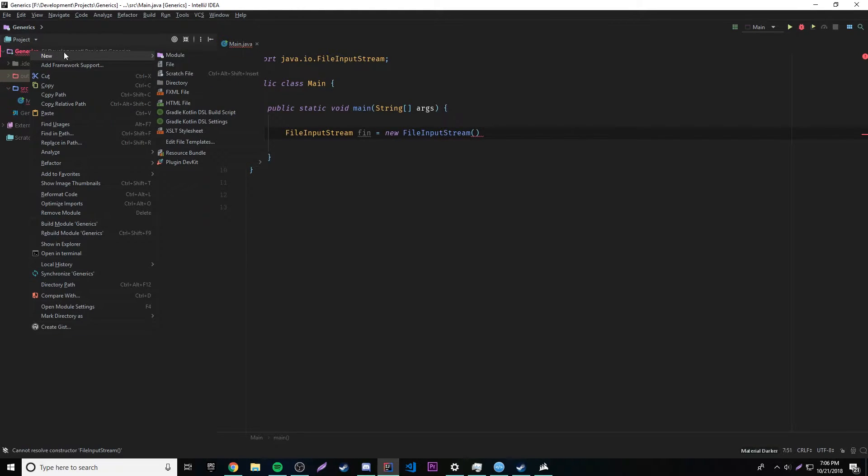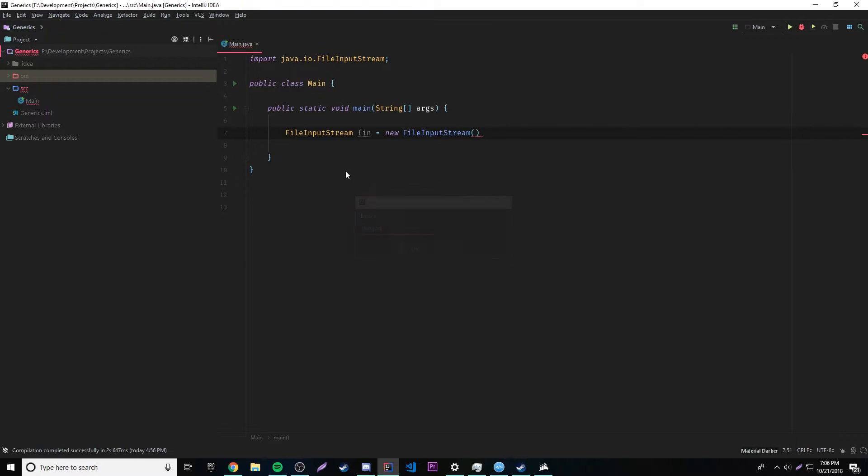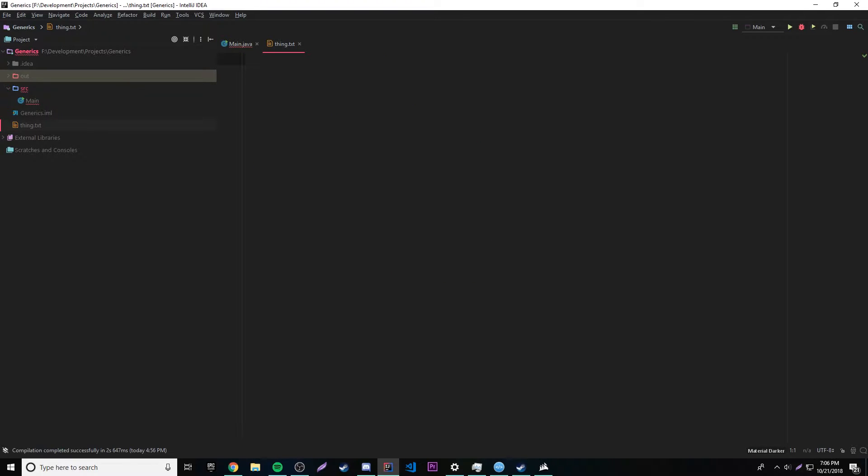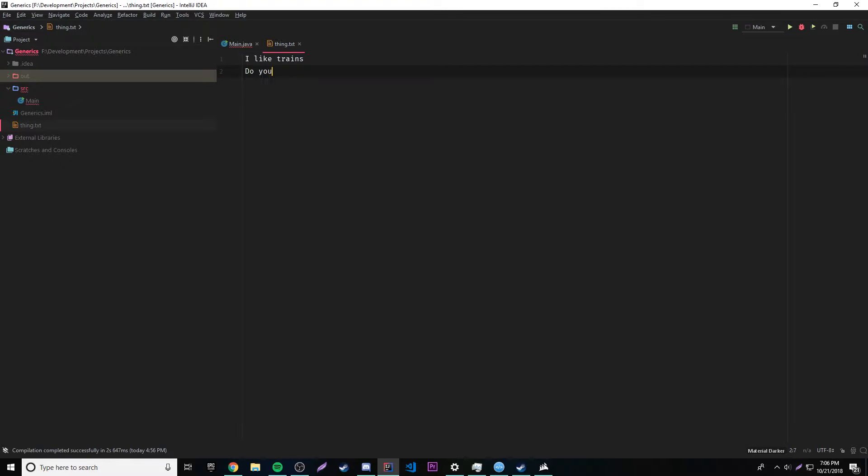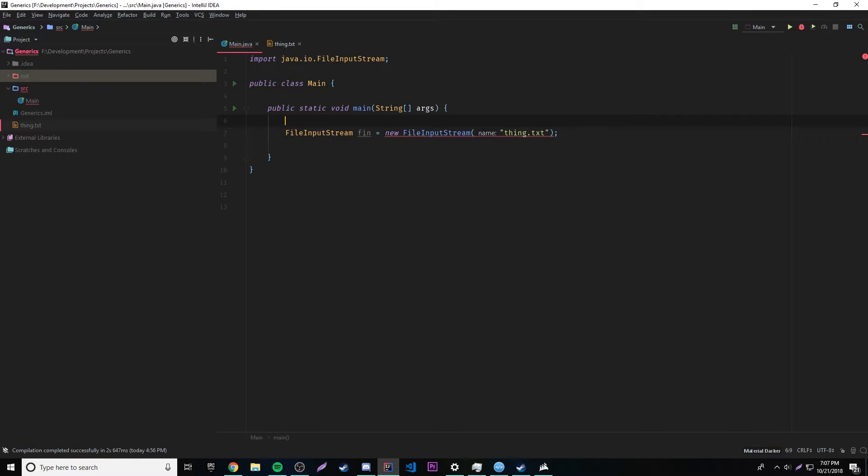We'll just have a file here. We'll call it thing dot txt. Okay, doesn't really matter what you call it, and we'll just put some stuff in here like, I like trains, do you like trains? Okay, so pretty simple, and then we'll do thing dot txt as our thing here.